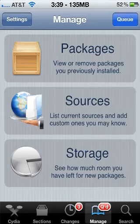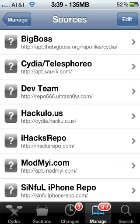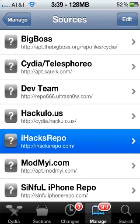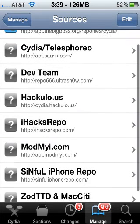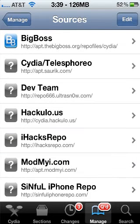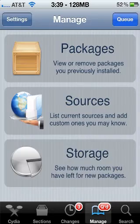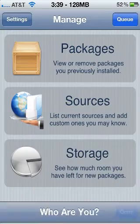If you're wondering what that source is, it's this one right here — iHacks repo. Just add that. It's iHacksRepo, no spaces, dot com, if you want some cool stuff there.